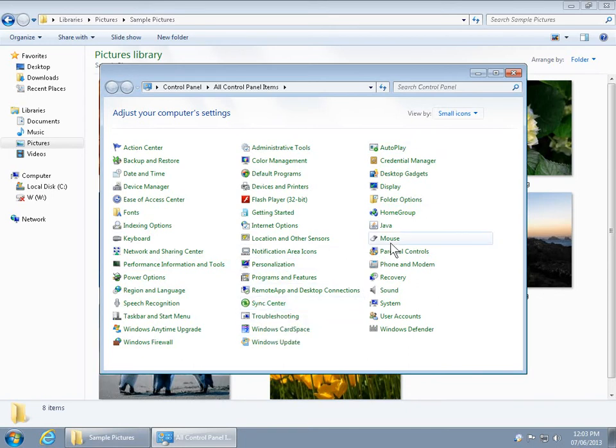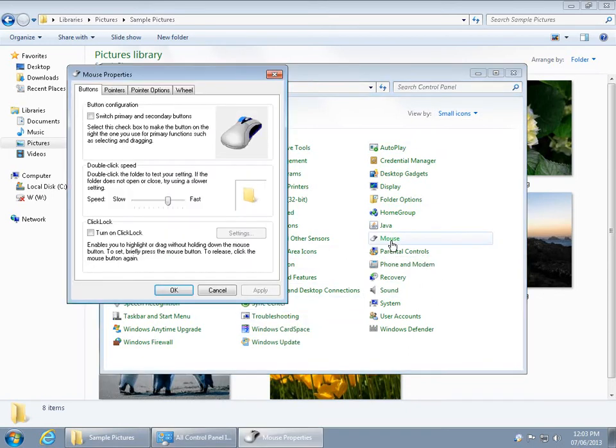And you want to go to Mouse, open that up, and on the first tab where it says Buttons, you'll find your double-click speed here.